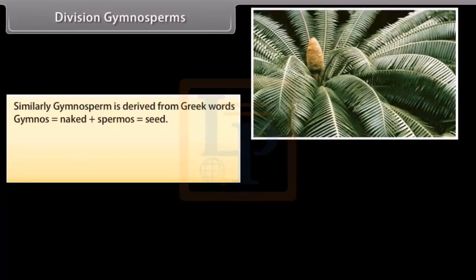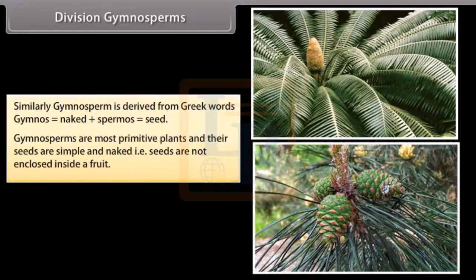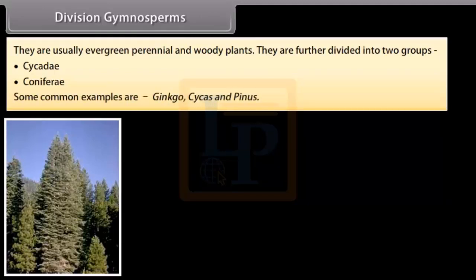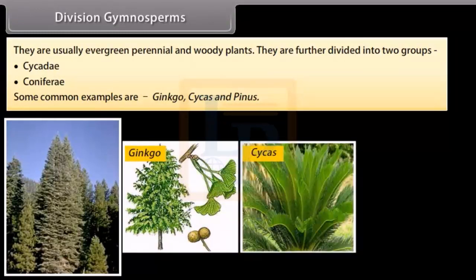Division Gymnosperms: the word is derived from Greek words 'gymnos' meaning naked plus 'spermos' meaning seed. Gymnosperms are the most primitive seed plants, and their seeds are simple and naked — that is, seeds are not enclosed inside a fruit. They are usually evergreen, perennial and woody plants, further divided into two groups: Cycadales and Conifers. Common examples are Ginkgo, Cycas, and Pinus.